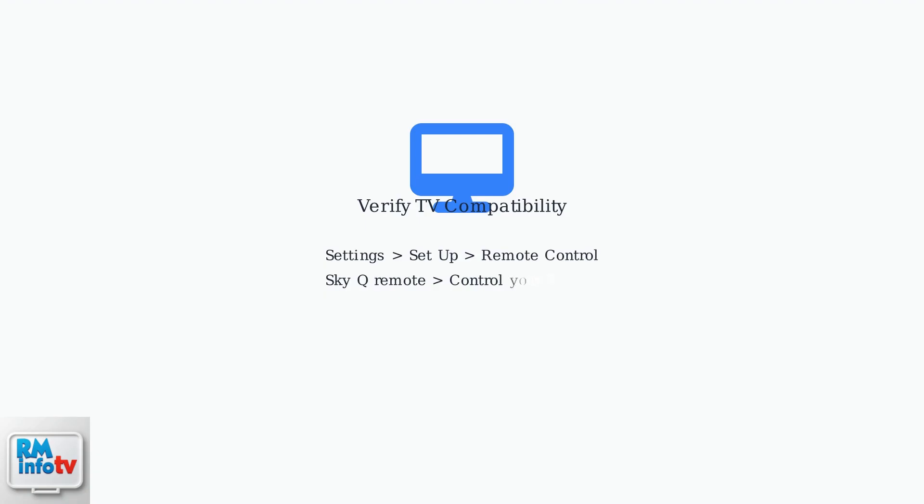Check TV compatibility by going to Settings, Setup, Remote Control, Sky Q Remote, then Control your TV. Follow the setup instructions to ensure proper integration.